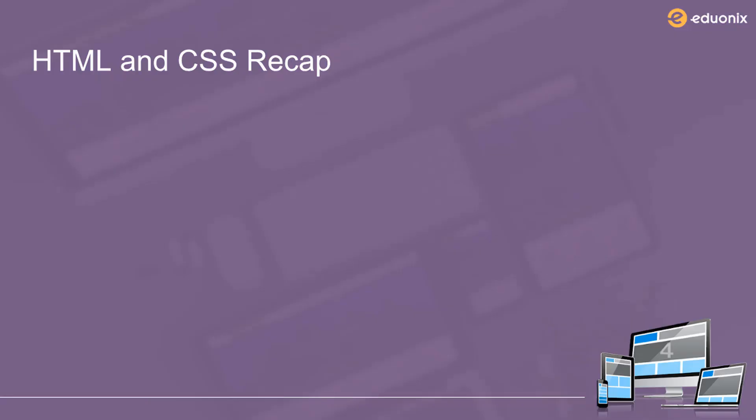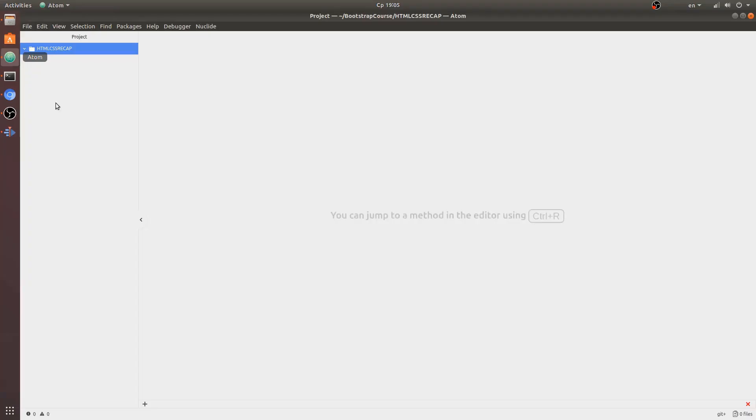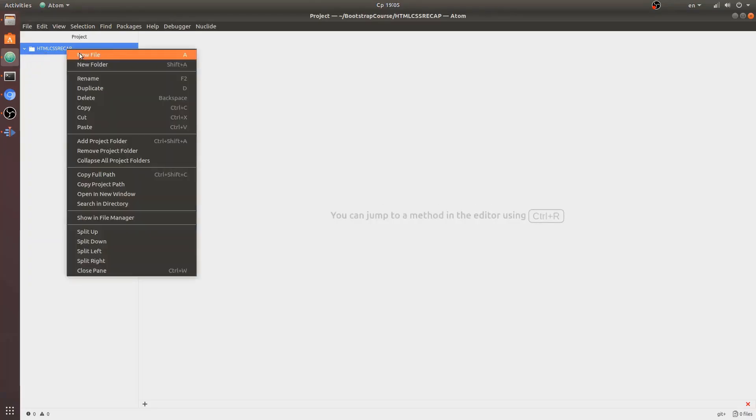So in this video I want to talk about HTML CSS, just do a little review, and talk about some tags.